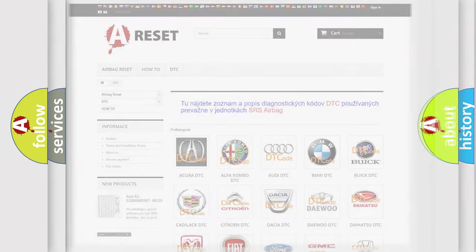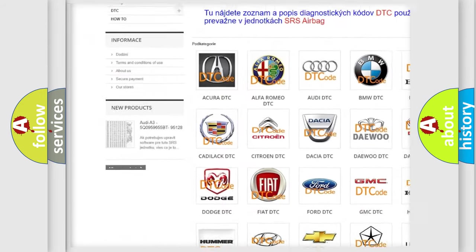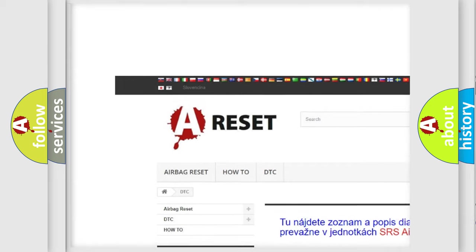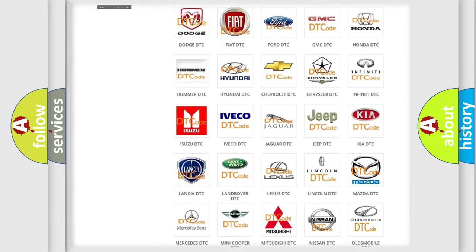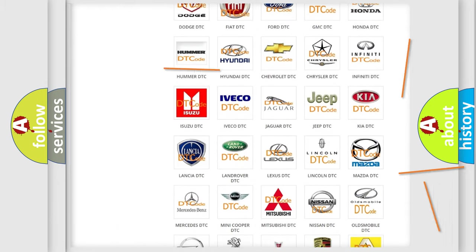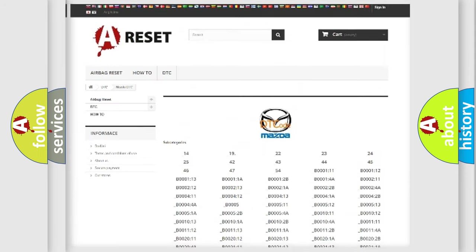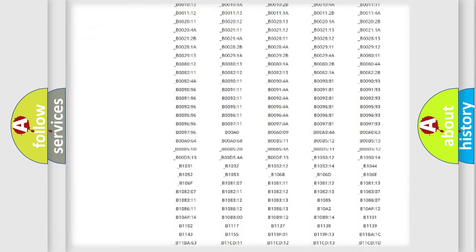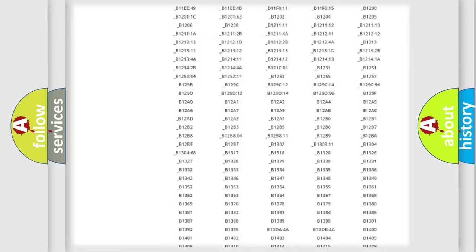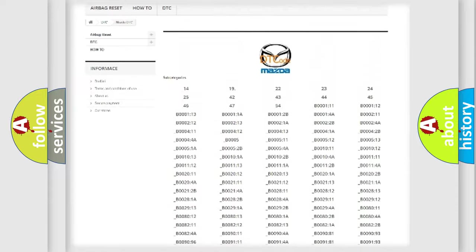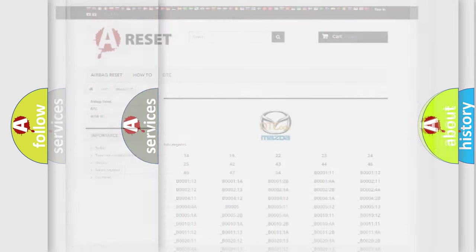Our website airbagreset.sk produces useful videos for you. You do not have to go through the OBD2 protocol anymore to know how to troubleshoot any car breakdown. You will find all the diagnostic codes that can be diagnosed in a Mazda vehicle, along with many other useful things.